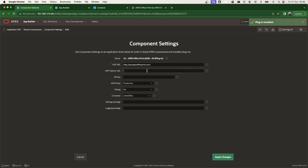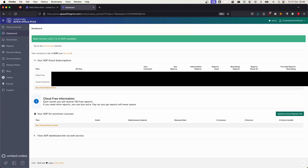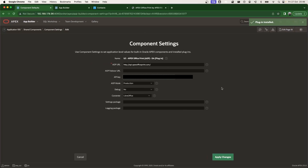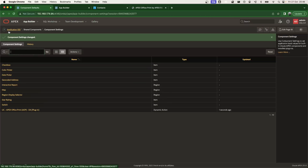The plugin is installed. For now I'm going to use HTTP connection, and later we'll see how to use HTTPS with the wallet configuration. The API key must be filled in since we're connecting to the AOP API — get your API key from your AOP dashboard. For AOP mode: production uses credits, development does not but adds a trial watermark to each document. I'll use development mode and apply changes. Note: the package installation is per workspace level, and the plugin installation is per application level.